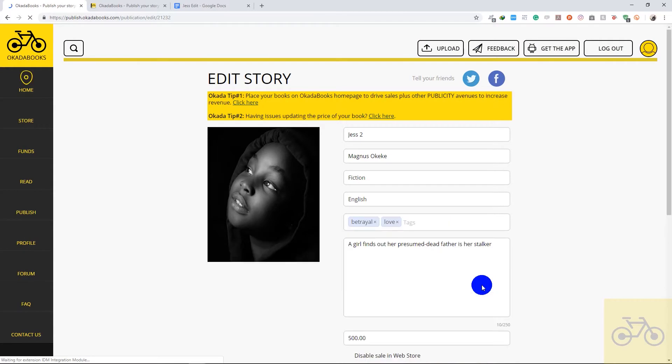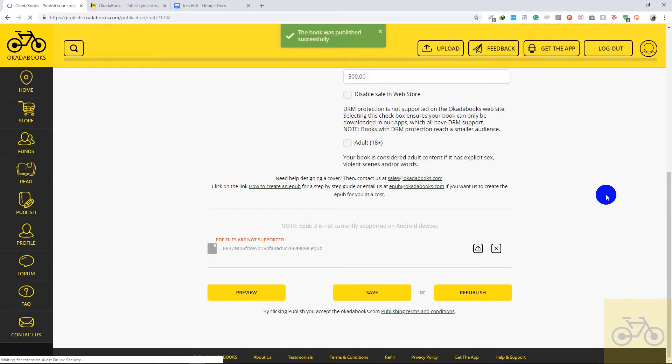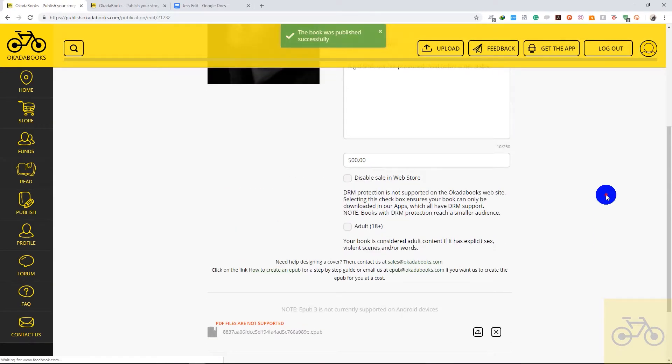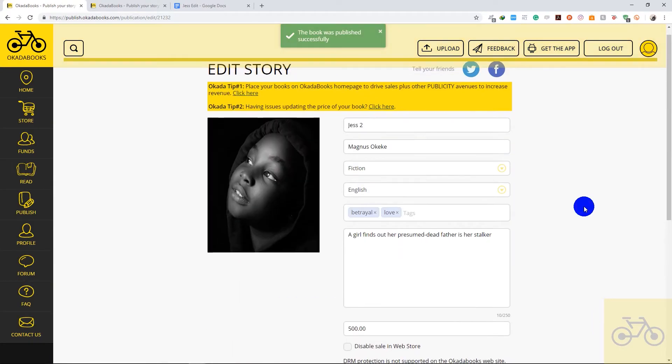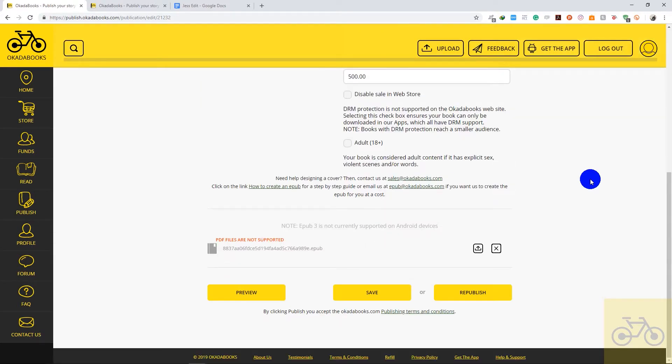Before republishing you can also change the price, the description, and other details on this page. So that's it folks, that's how to change or update your book on Okada Books. I recommend you use a computer for these steps, and you can do this for books that have already been on Okada Books for years. It doesn't matter.